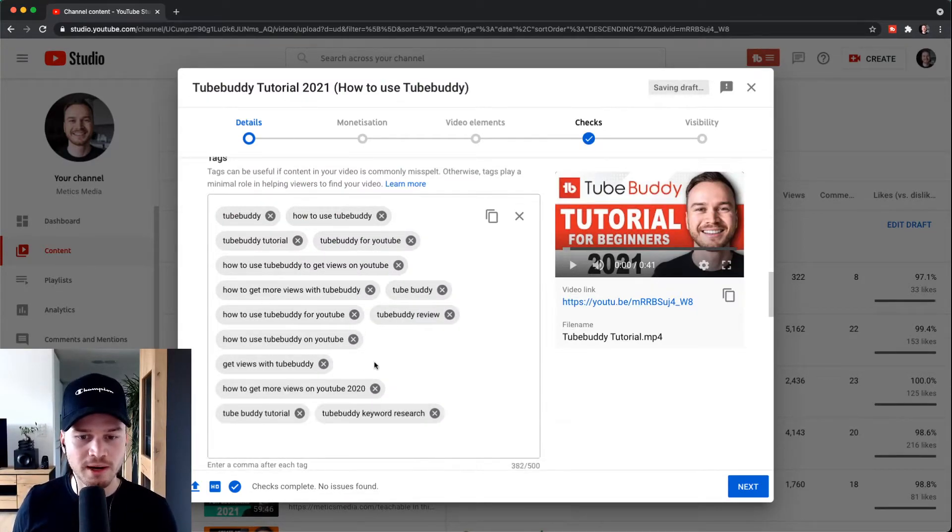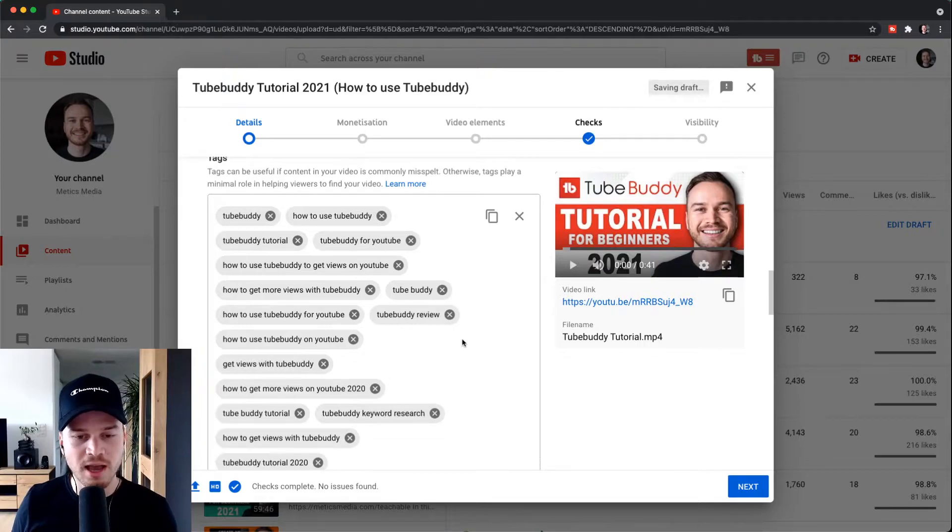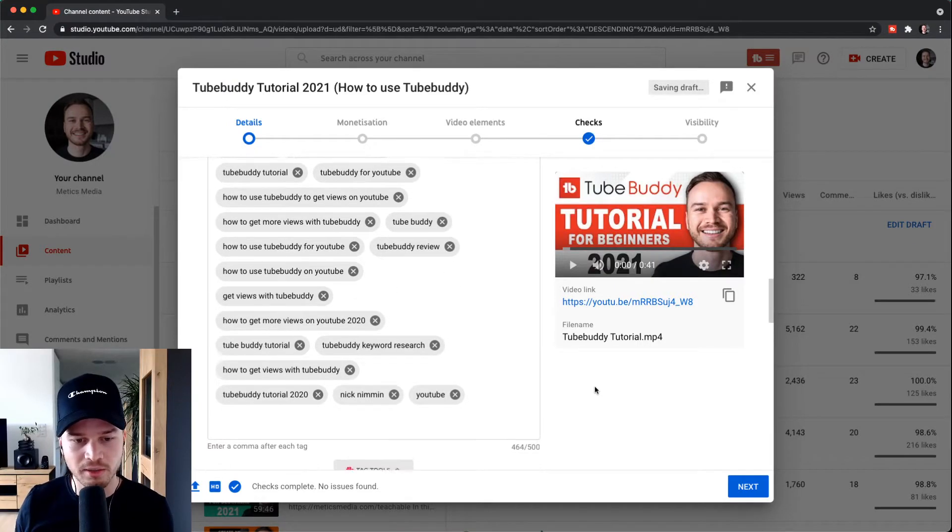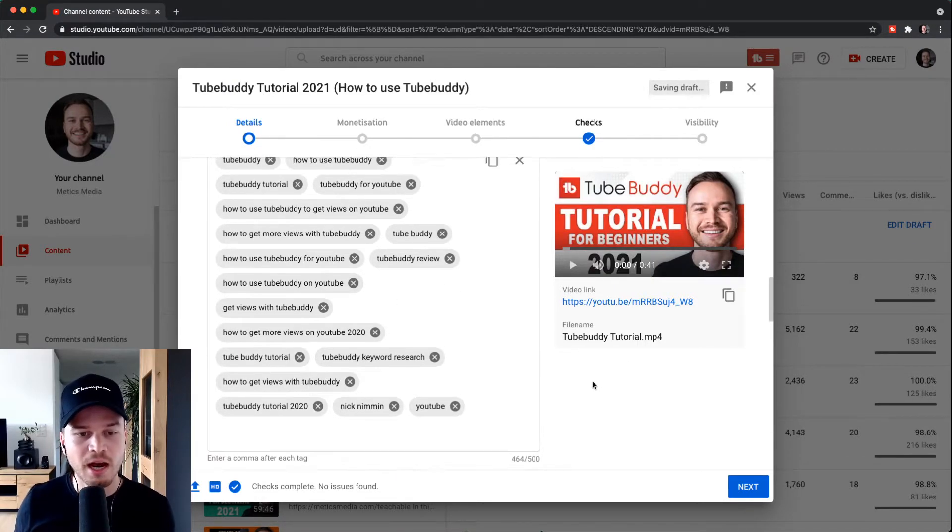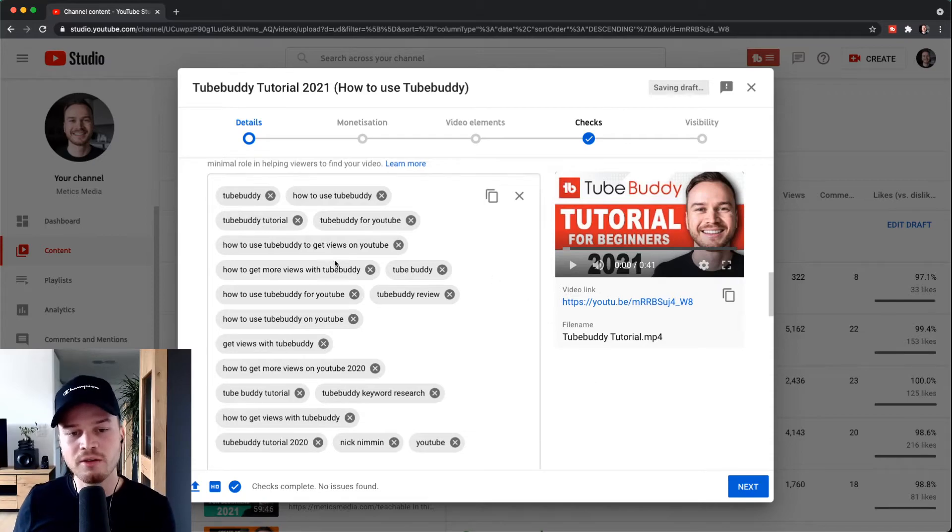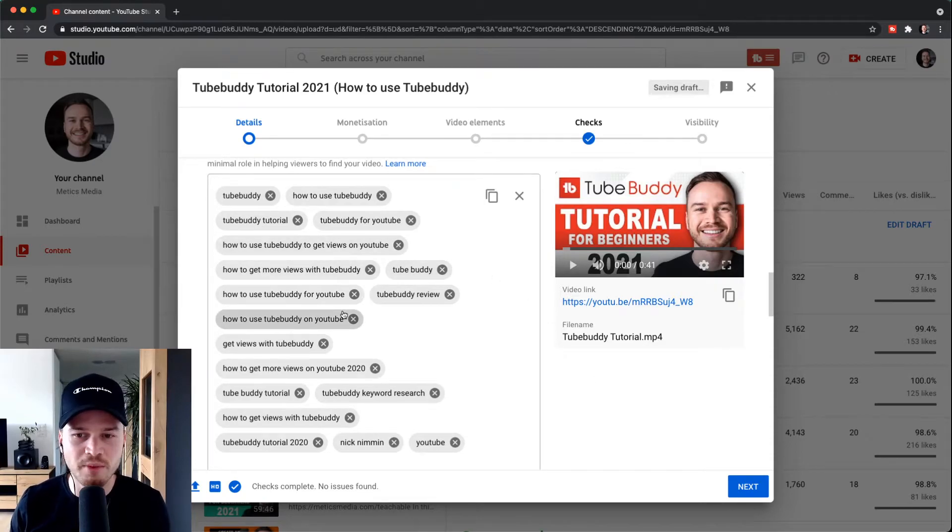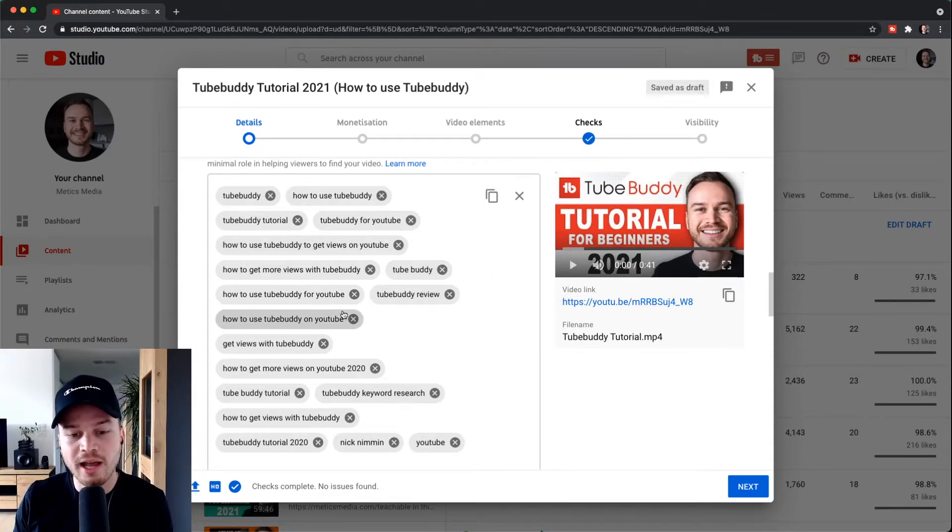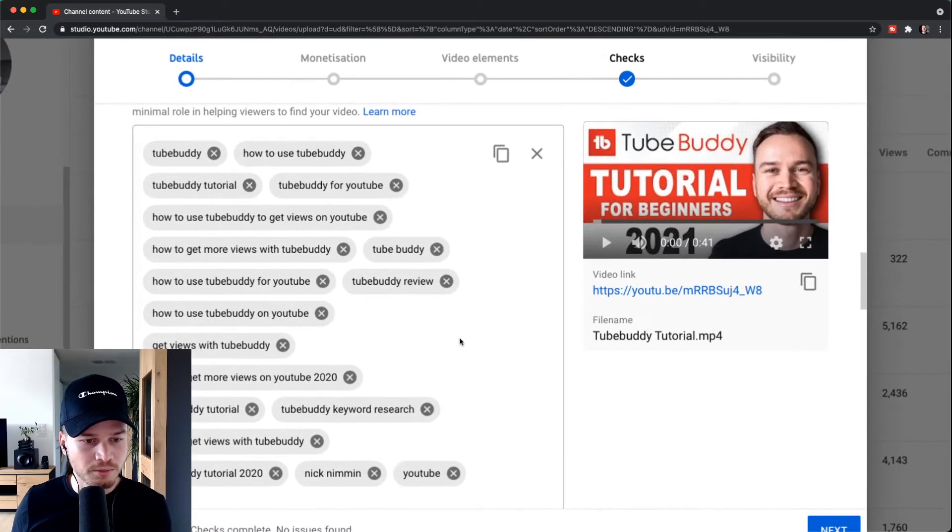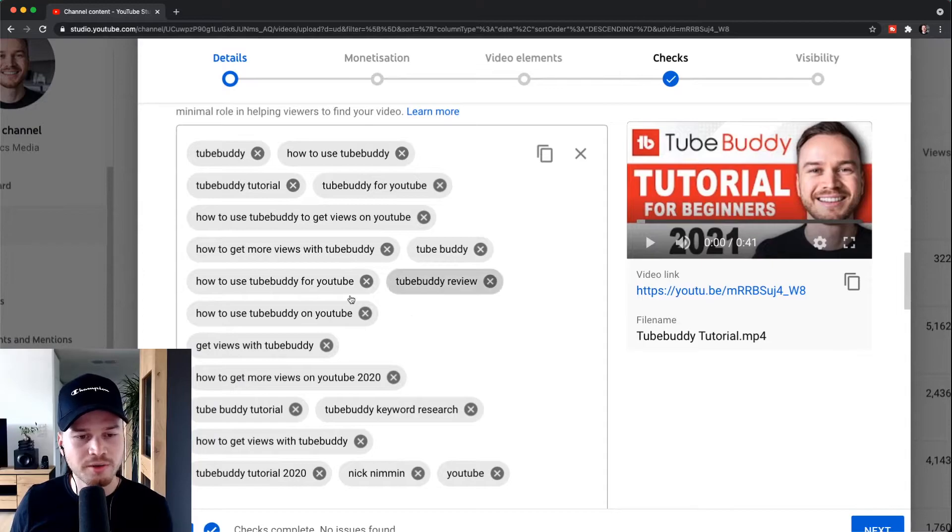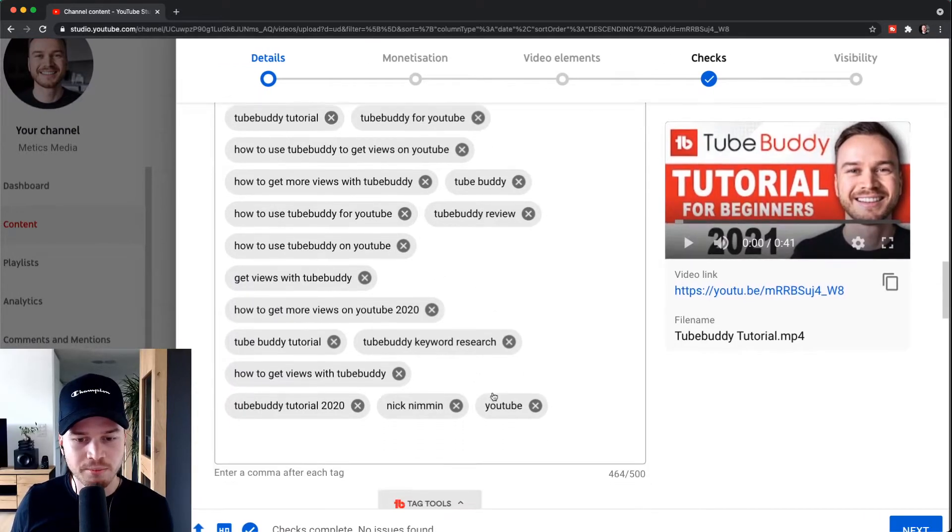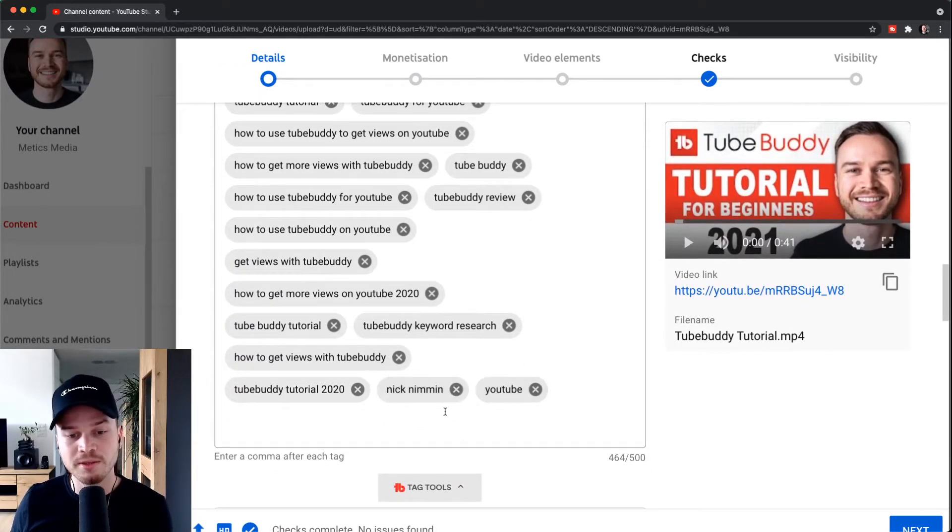Now what I could do is maybe remove some of the tags that I think are too broad, that aren't related really well to the video that I want to do. So for example, these are actually pretty good, these are related. But for example, let's say I want to remove this tag right here, Nick Nimmin, and then I maybe also want to remove YouTube because maybe this is too broad as well.